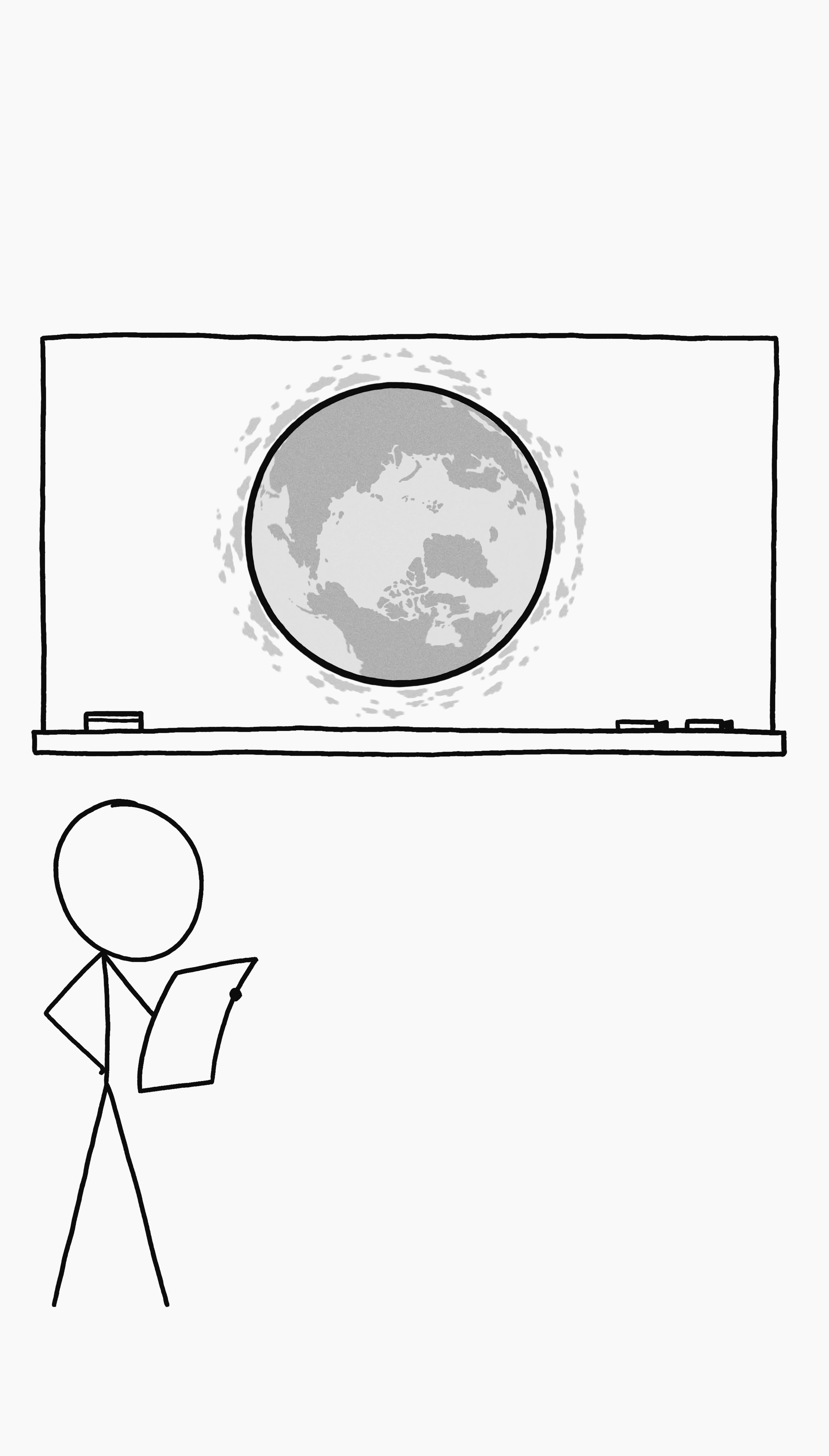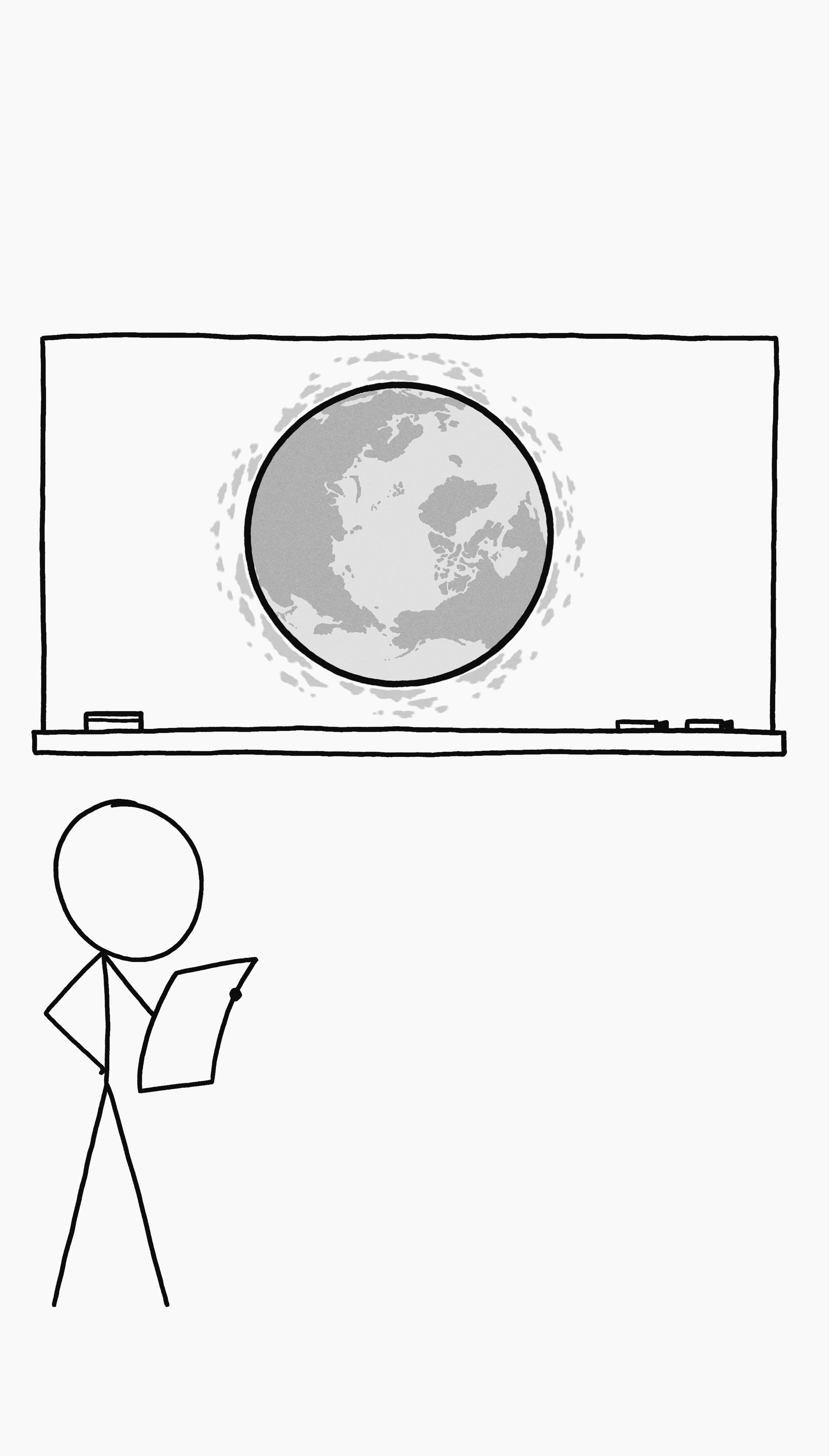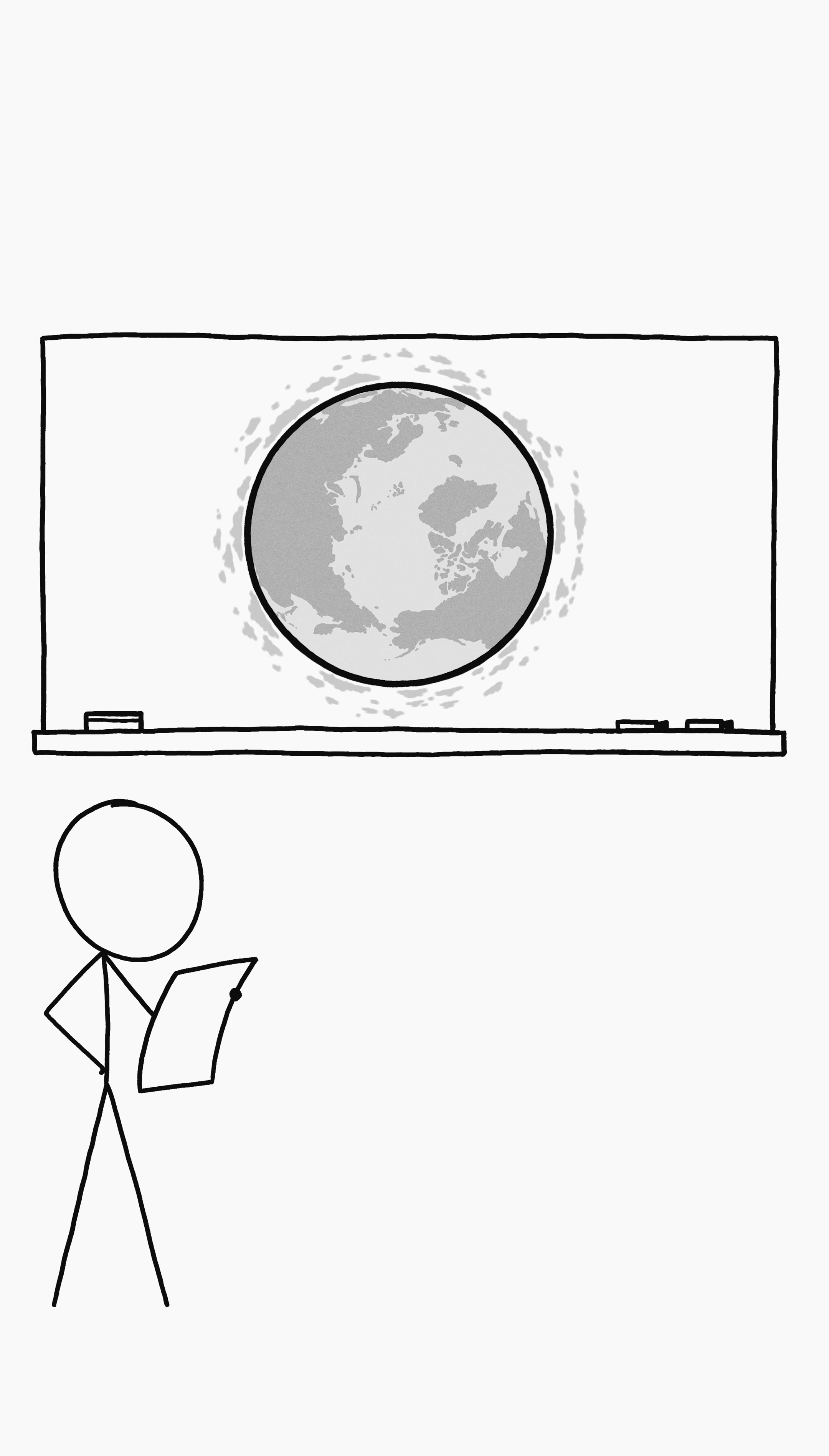What would happen if the Earth and all terrestrial objects suddenly stopped spinning, but the atmosphere retained its velocity?